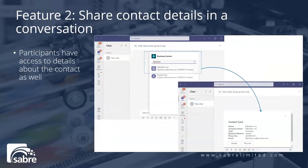You can also share contact details in a conversation. From there, participants have access to even more details about the contact as well.